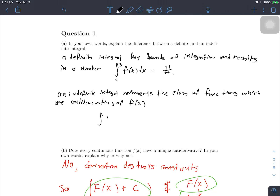For example, the indefinite integral of f(x) dx equals capital F(x) plus C. So the key difference is: when we evaluate a definite integral, we get a definite number, and when we compute an indefinite integral we are left with a class of functions. This is just how these two notations are defined.